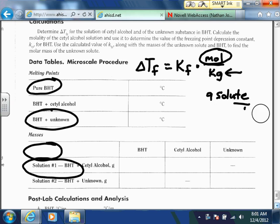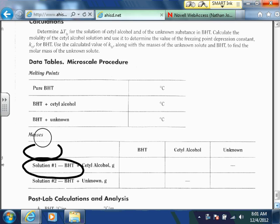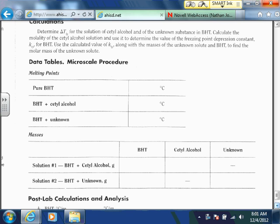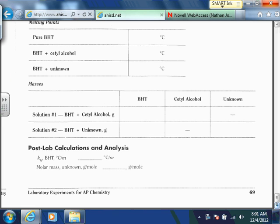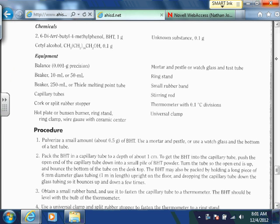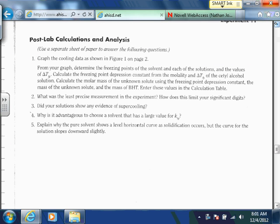Let me check — I think they have you do some error analysis on the pre-lab, and I don't think there's any for the post-lab. I'll double-check. There's none at the bottom. Let me look at the post-lab calculations and analysis. They say to graph the cooling data, but we don't have to do that for the micro-scale procedure since you're not doing it that way.